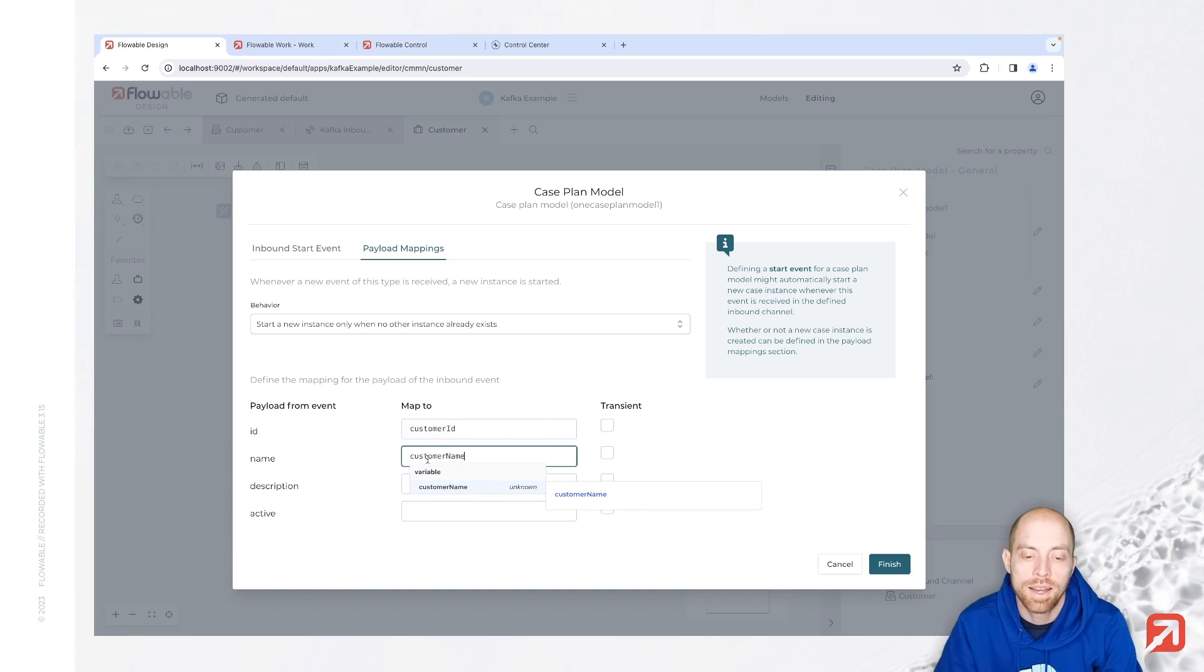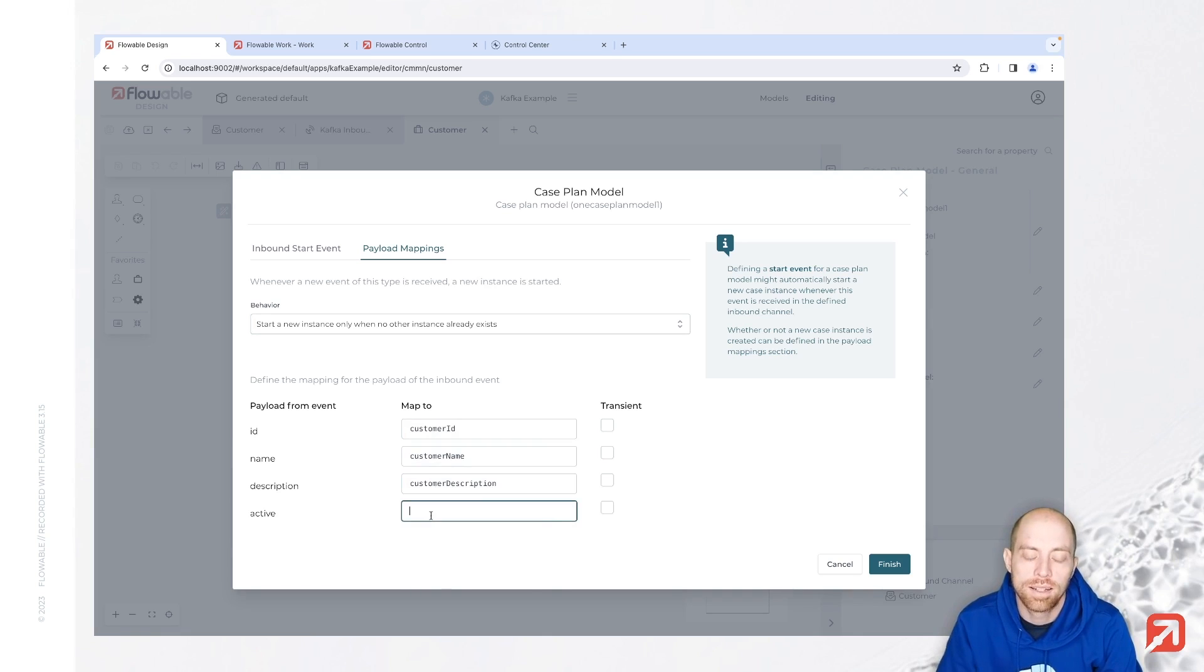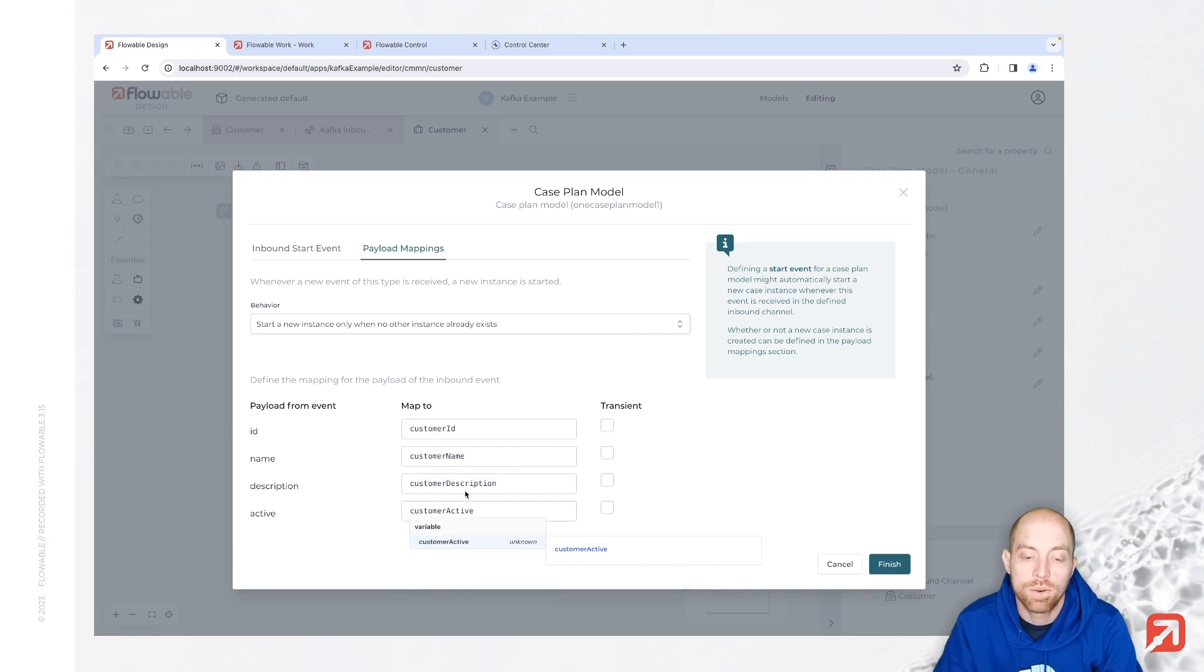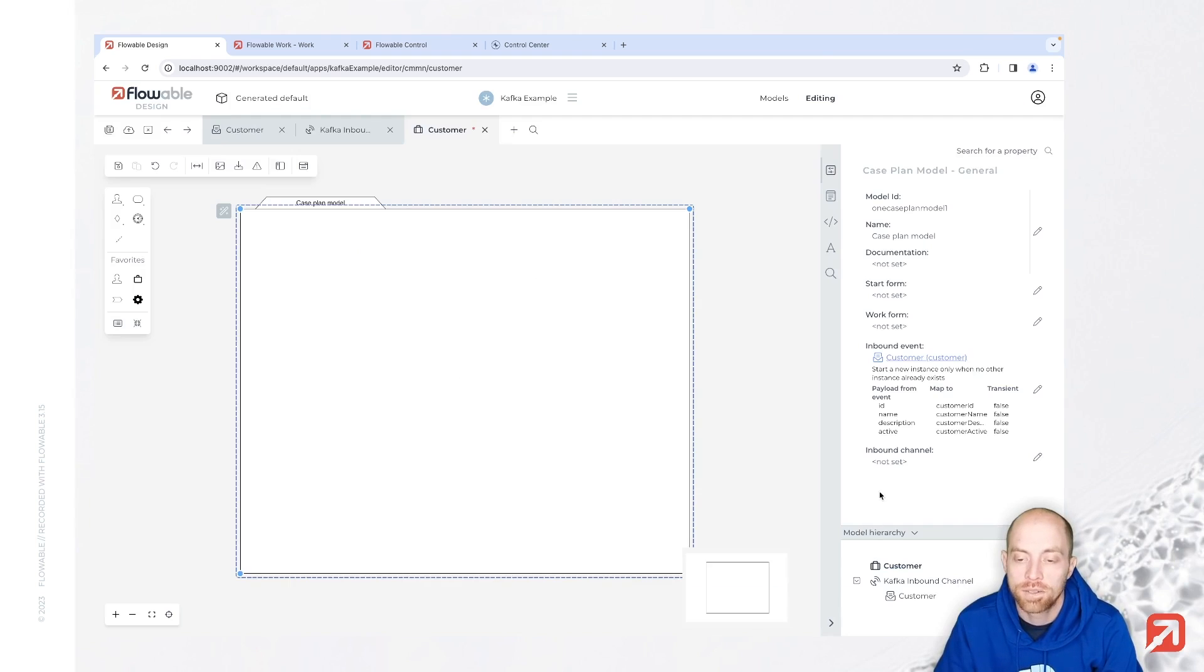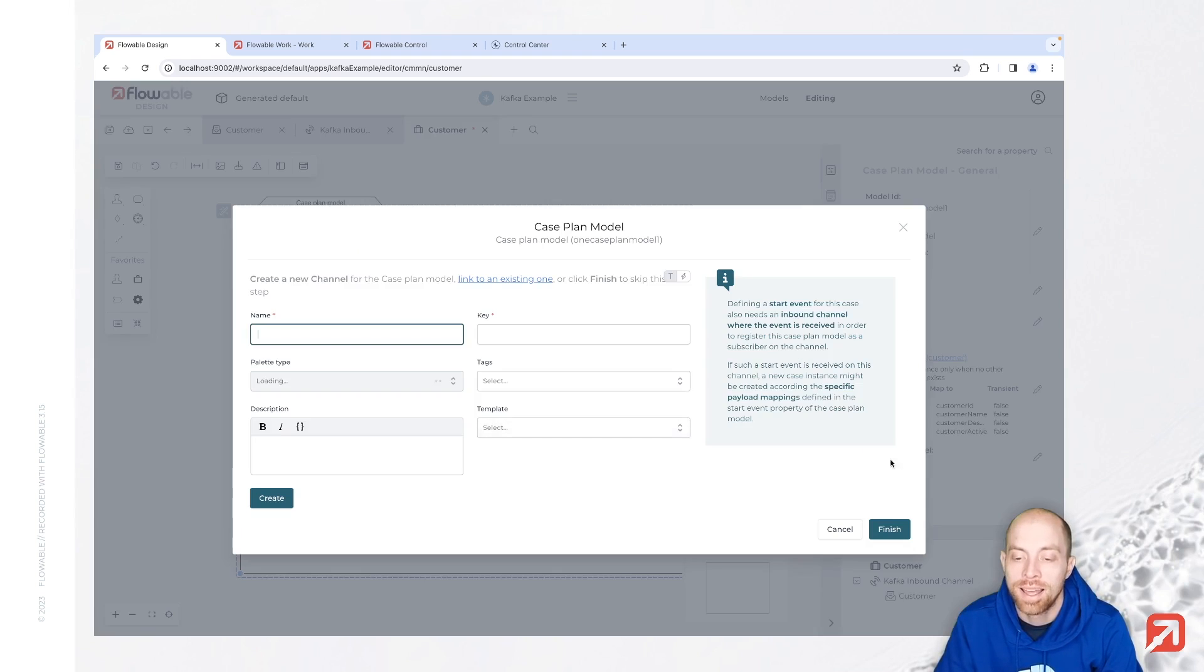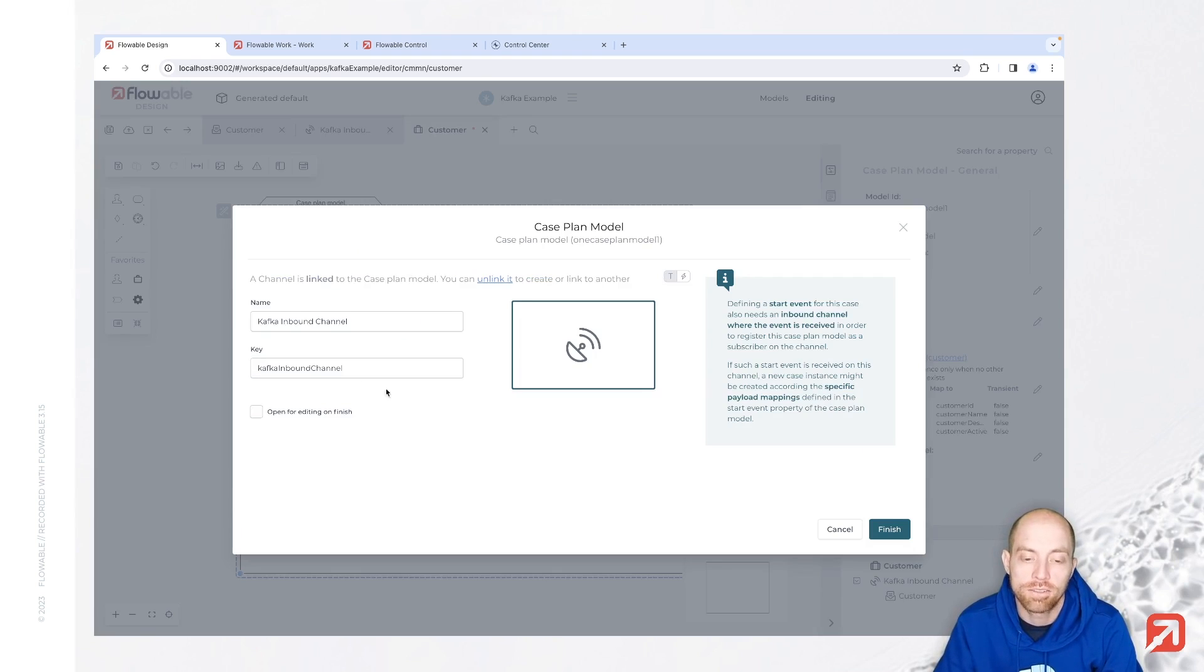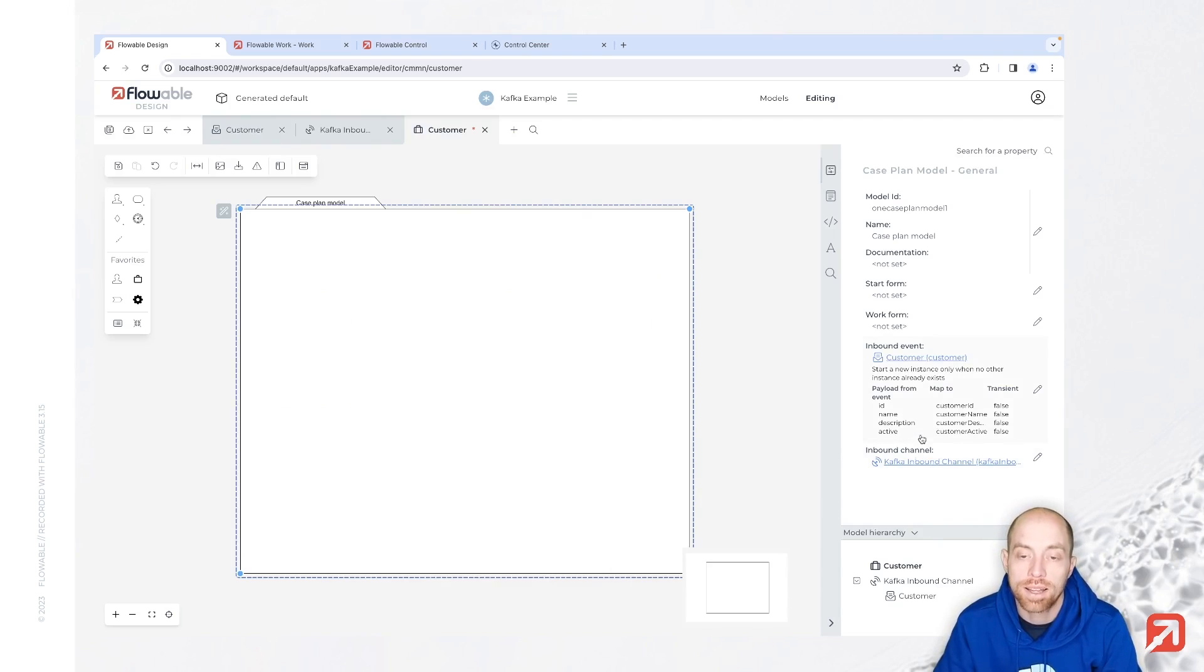Then we can configure in here the different fields which we would like to have. So customer id, customer name, customer description, and then customer active at the end. So that is how I would like to store that information on my case. With that I can say finish and I only need to set the inbound channel. Actually the inbound channel here is even kind of optional. You need to ensure that the channel is part of your app to decide that this event is triggered, only the event key is relevant.